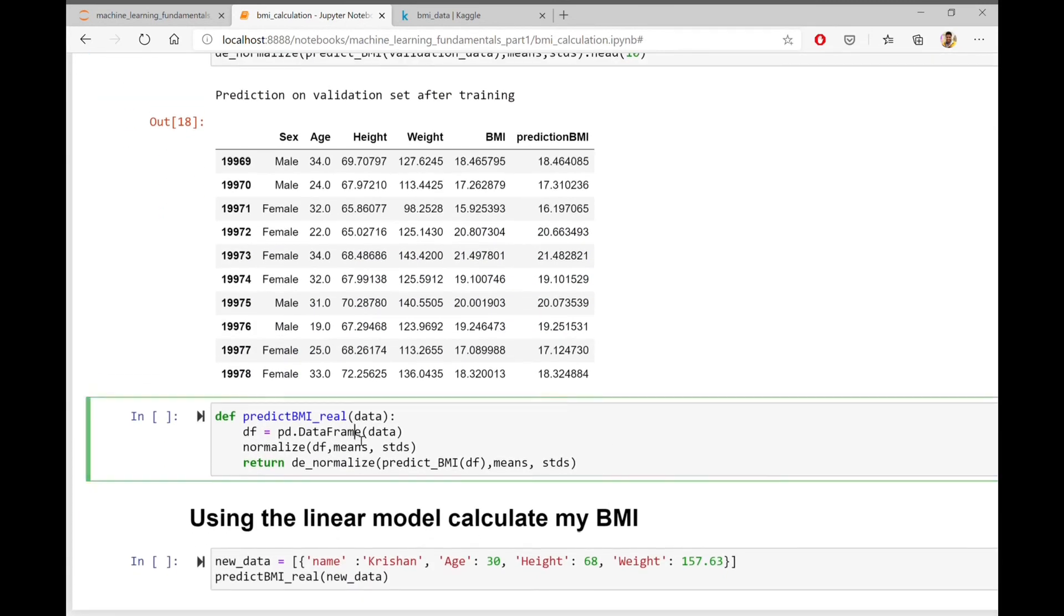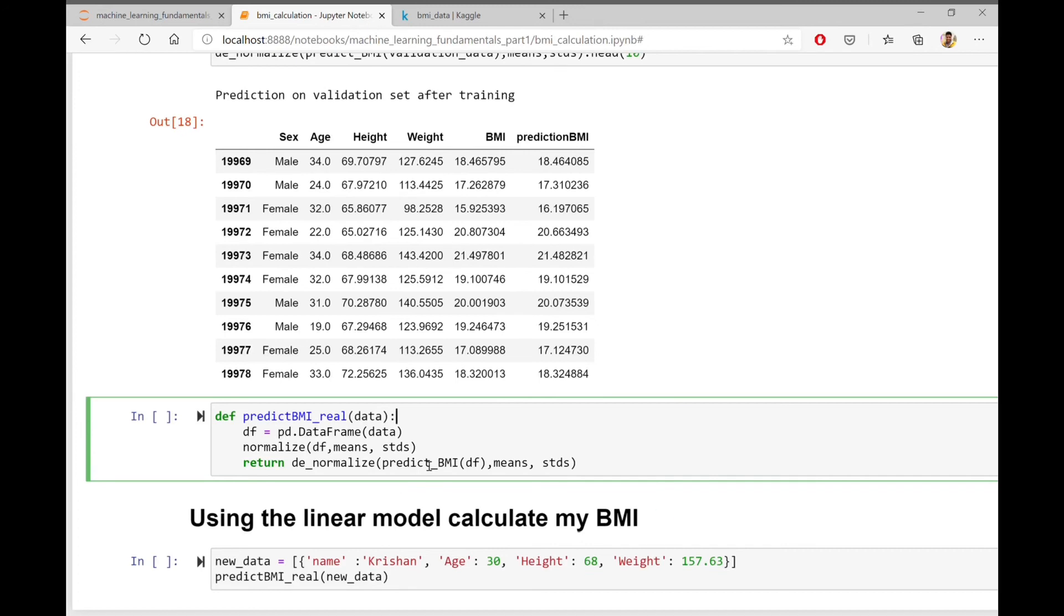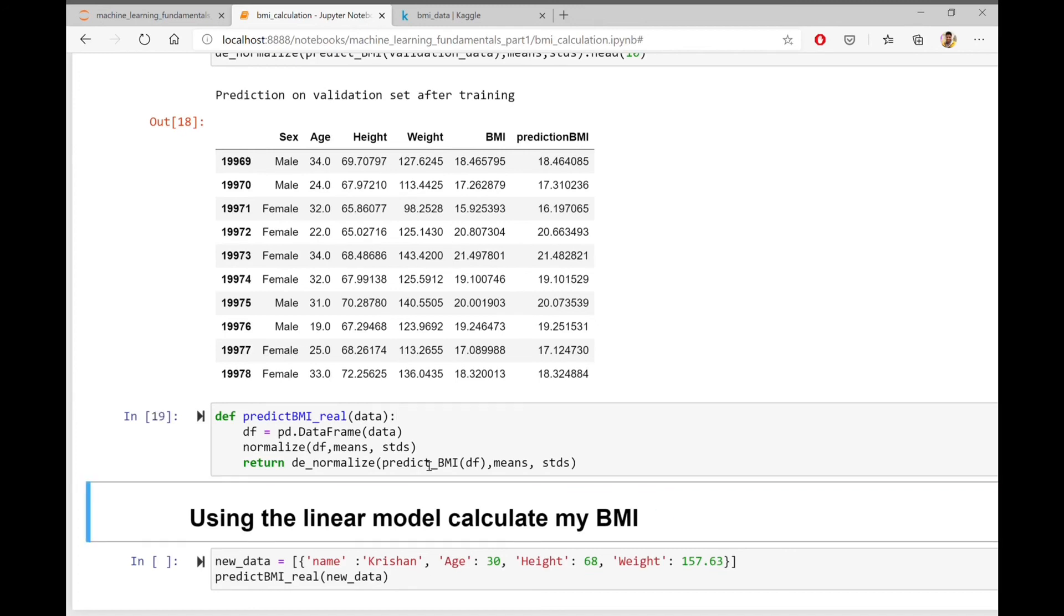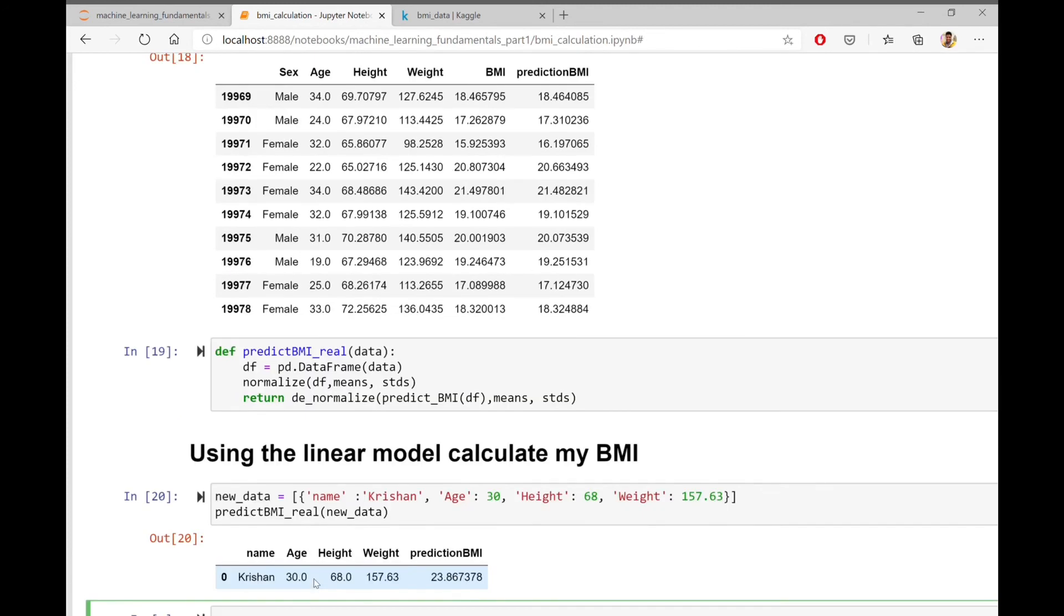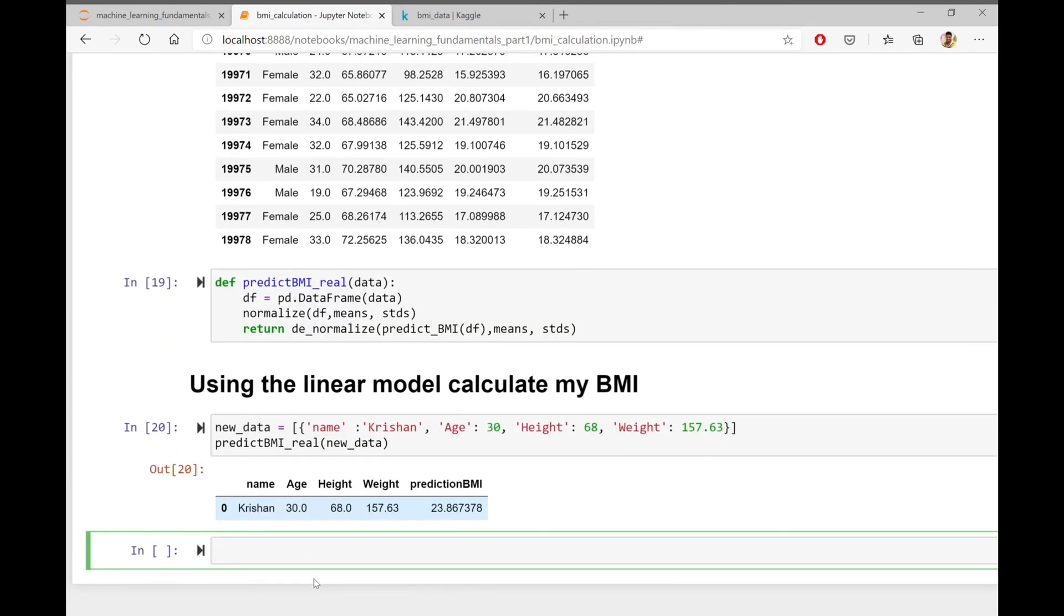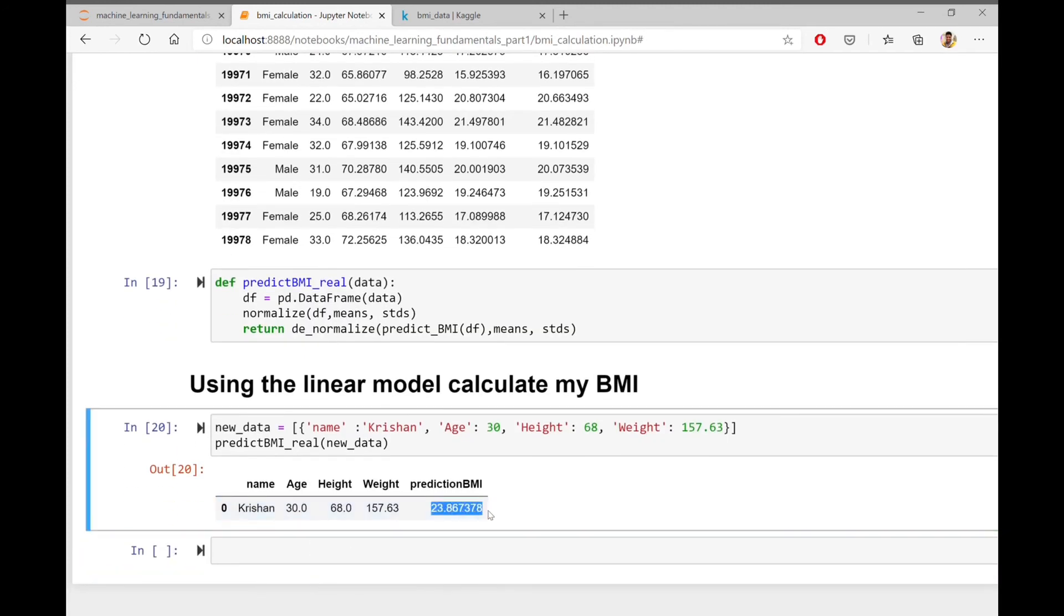Let us use the trained model now to predict BMI on custom data. In this case, I am using my own age, height and weight information to calculate my own BMI. So my age is 30, height is 68 inches and weight is 157 pounds. Let's see what is my BMI. As calculated, my BMI is 23.8.